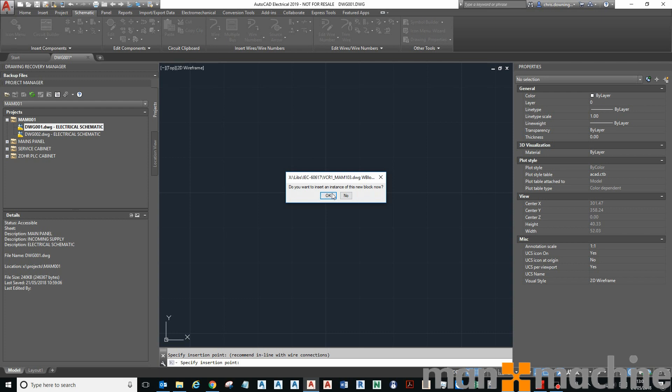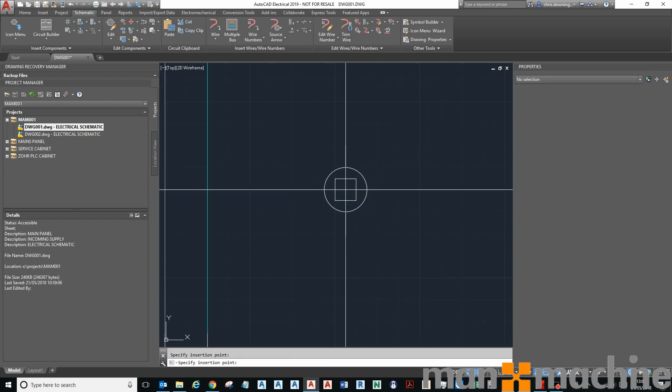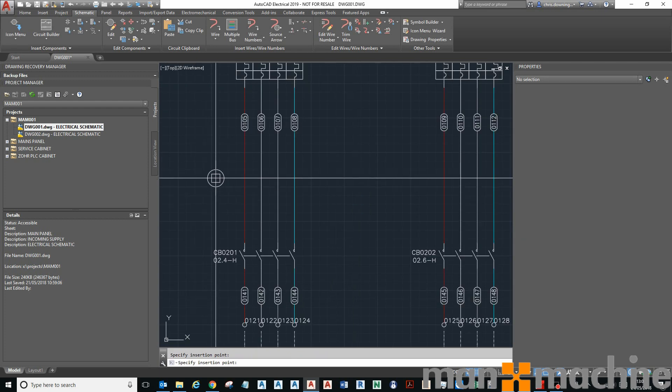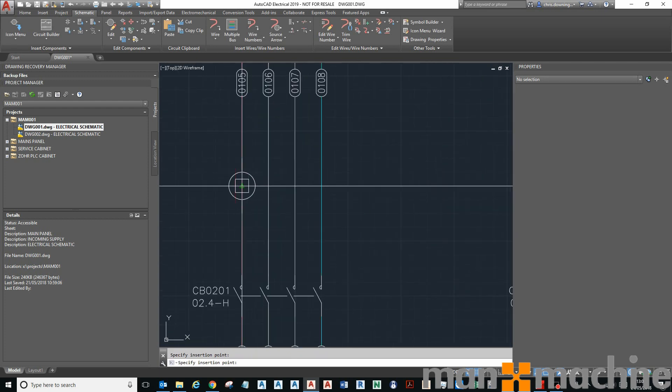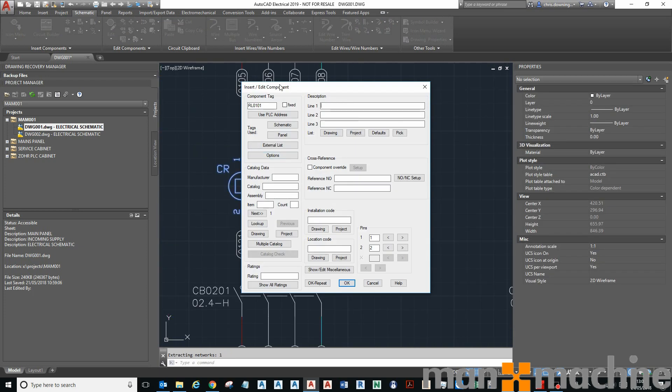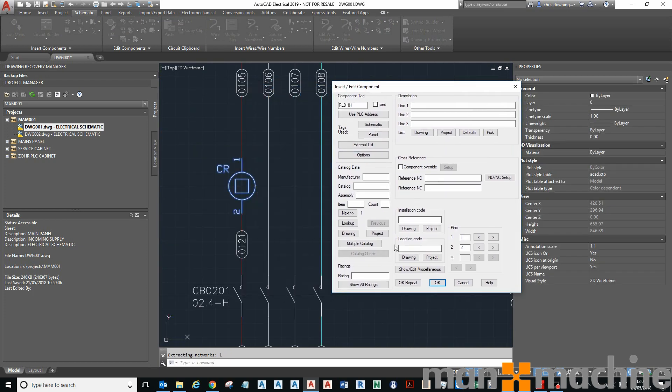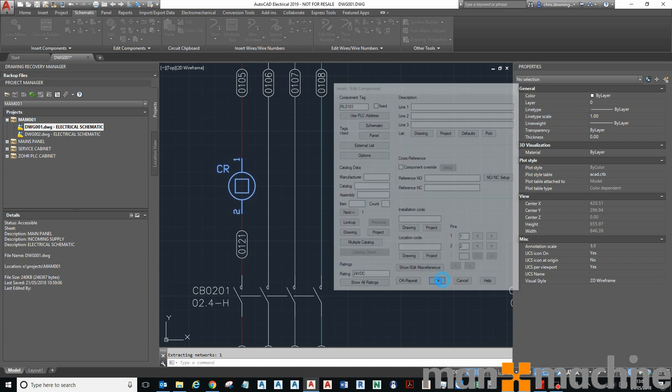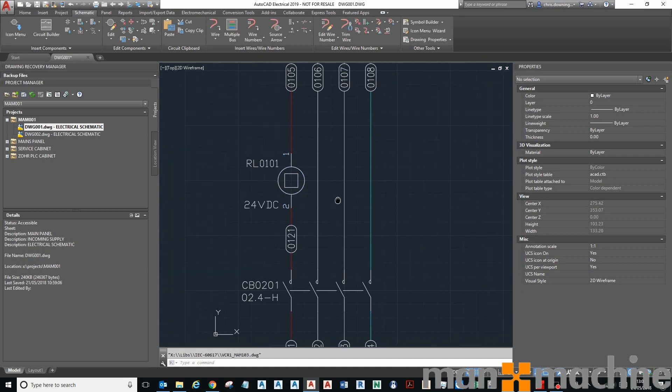Then I will specify on the screen my base point, which is there. And then it says, do you want to insert my new block? I say okay, yes I do, and I'll pop it on there. And there's my control relay. Then give it a rating of 24 volt DC, yeah. And there we are.